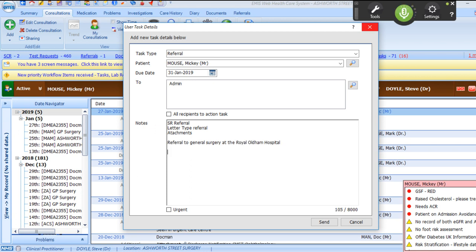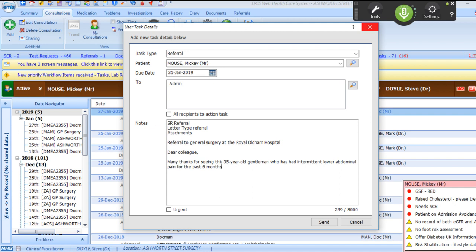Dear colleague, many thanks for seeing this 35 year old gentleman who has had intermittent lower abdominal pain for the past six months. He reports no change in his bowel habit and no loss of weight. His appetite remains normal.